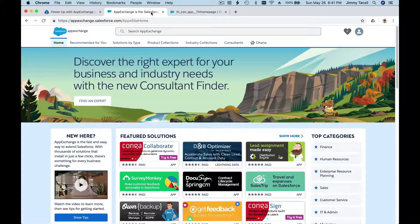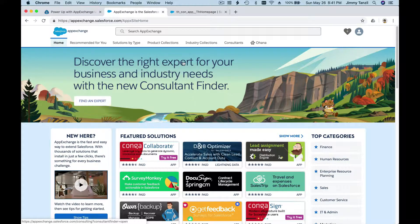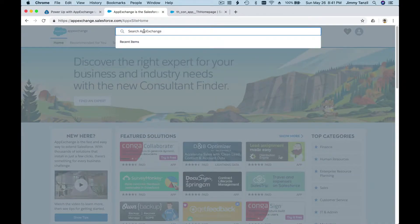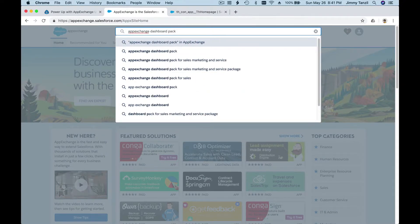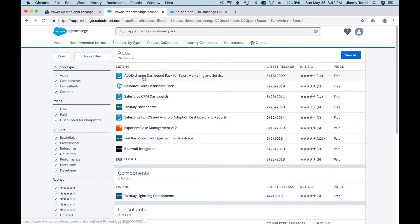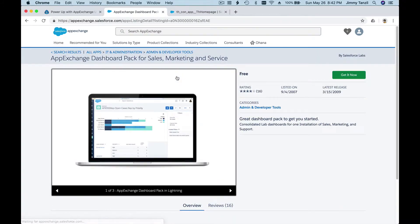On the App Exchange you can install any kind of app — just like from the App Store or Google Play Store, you can search for what you want. For this particular Trailhead module, we are going to install the App Exchange Dashboard Pack. I'm going to search for it, hit Enter, and there it is: App Exchange Dashboard Pack for Sales, Marketing, and Service.